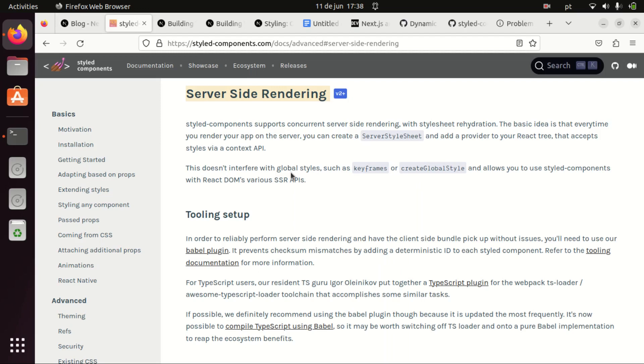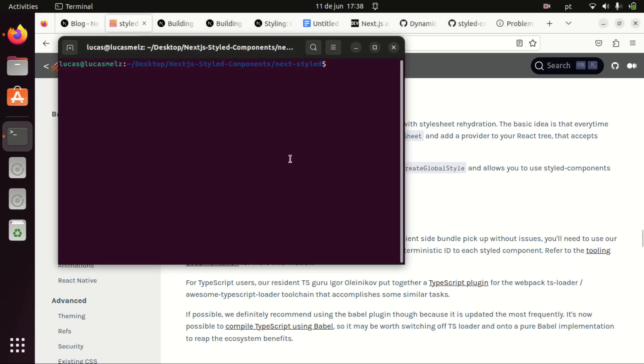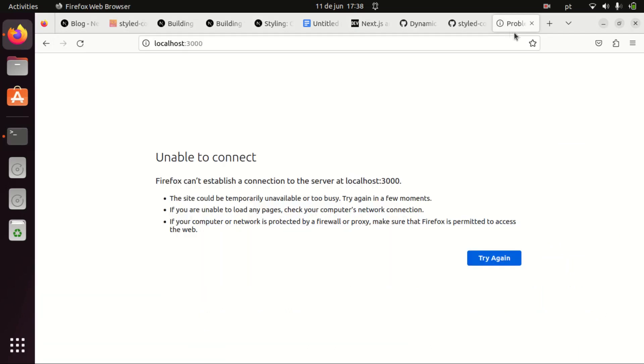But there is a workaround to make it work at least as it would in a normal React app using the client-side rendering and avoiding any bugs. So the problem is if you install styled components as you would in a normal React app and you try to use it, you will have the following problem.